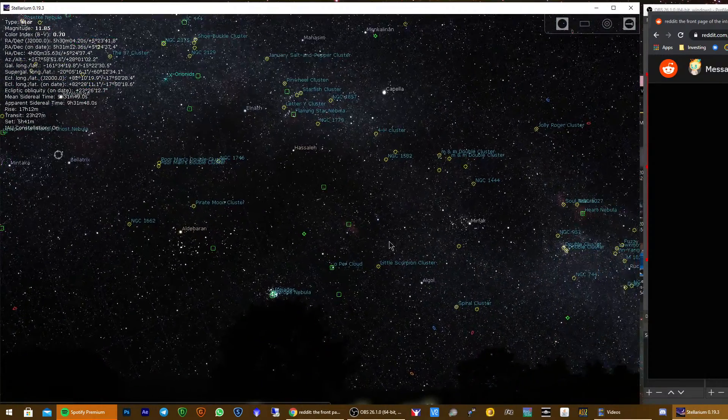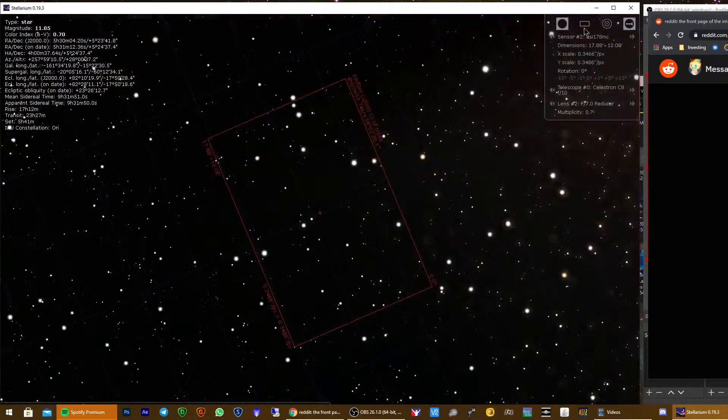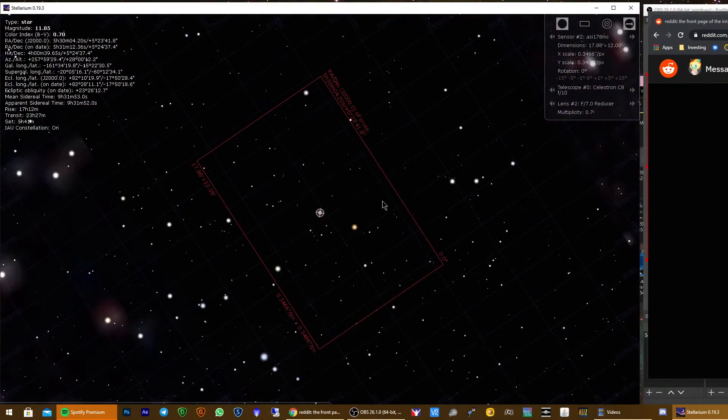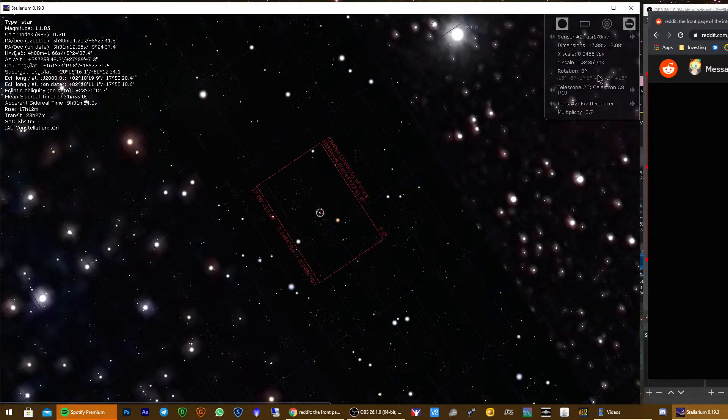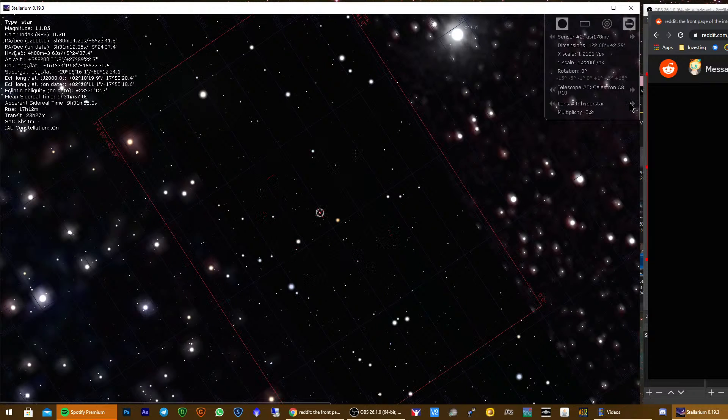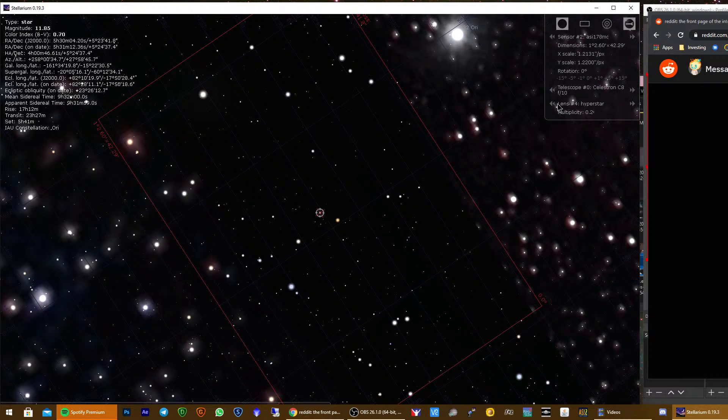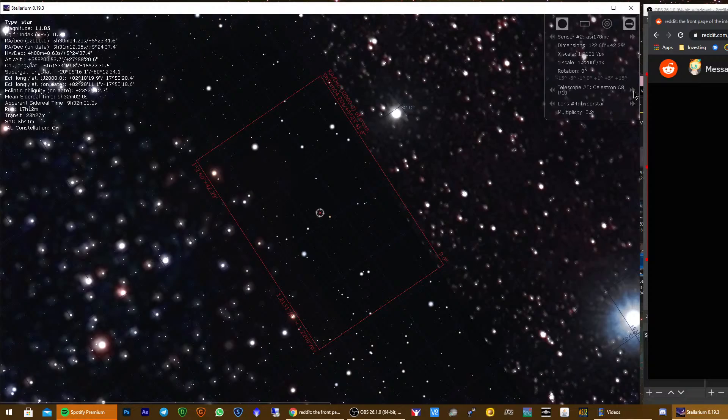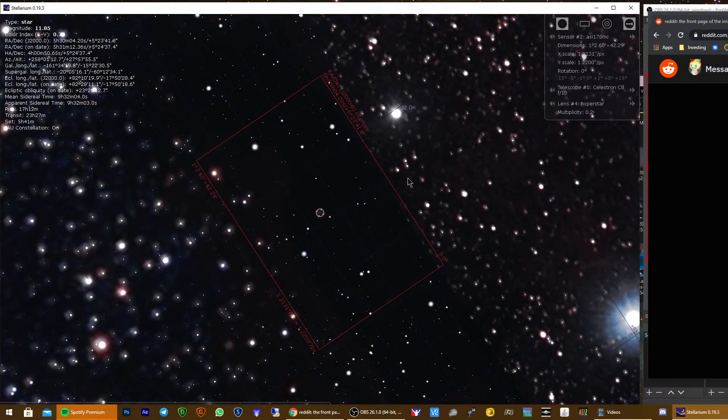I use it to plan ahead what I'm gonna capture when I go to desert, and also I can use the framing tool to know how my frame will look with a reducer or with a Hyperstar lens, and with which telescope and which camera.